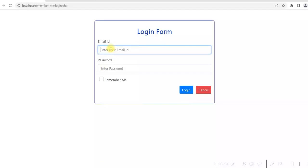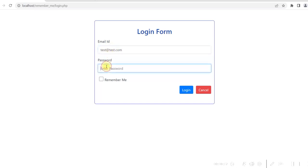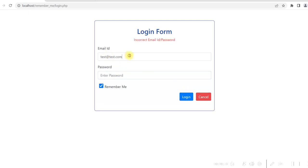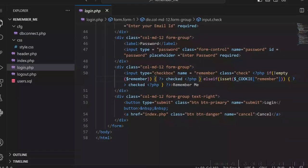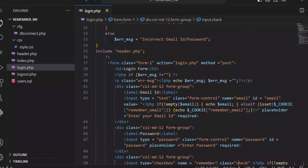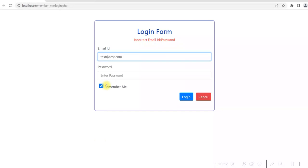Let me demonstrate — I enter an incorrect password and click login. The email ID value is already displaying because we don't want the user to enter the whole email ID again. That is why we use not empty dollar email check here, and similarly for the checkbox as well.